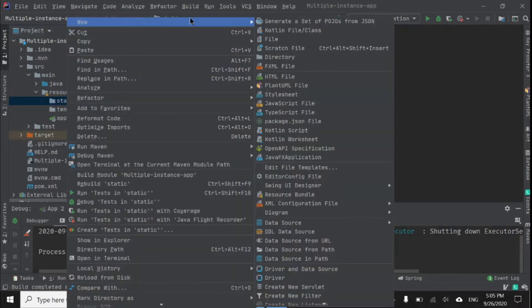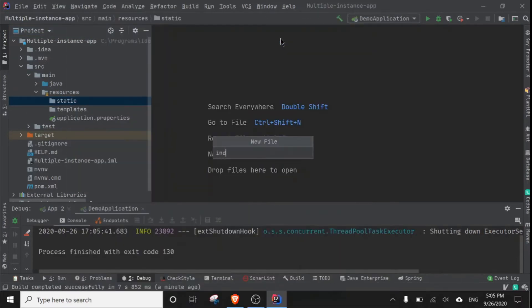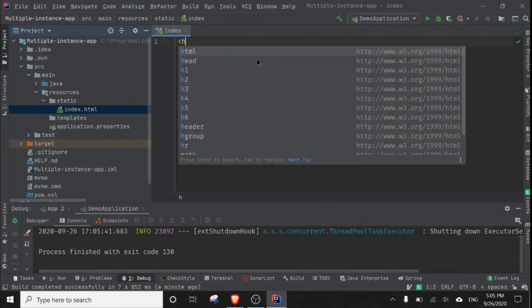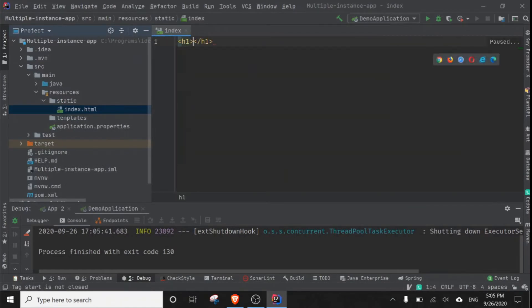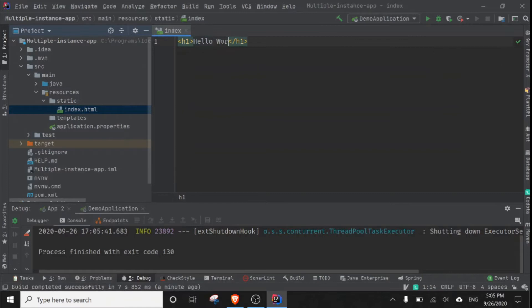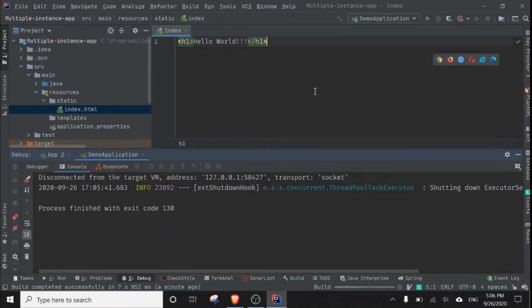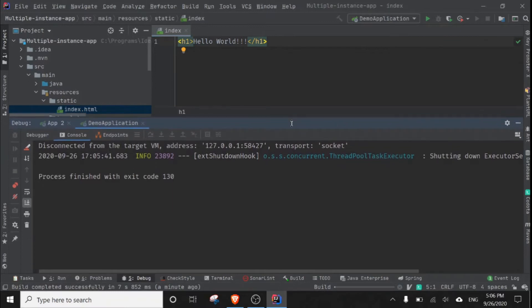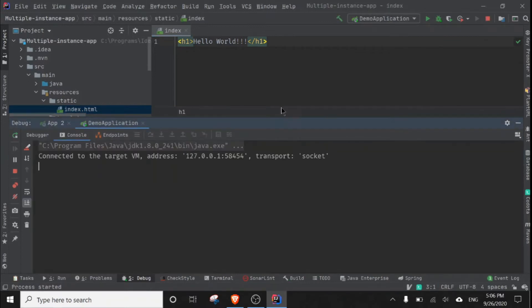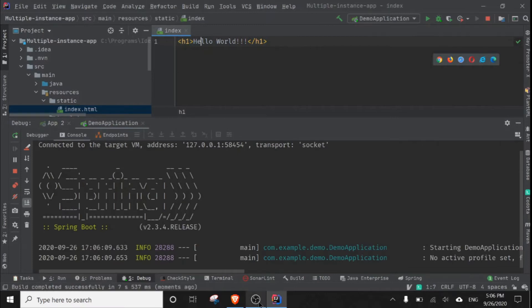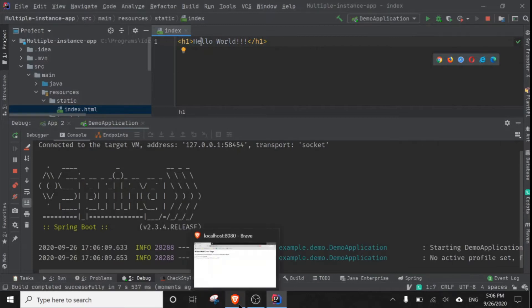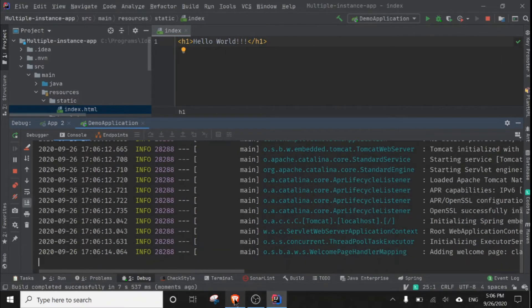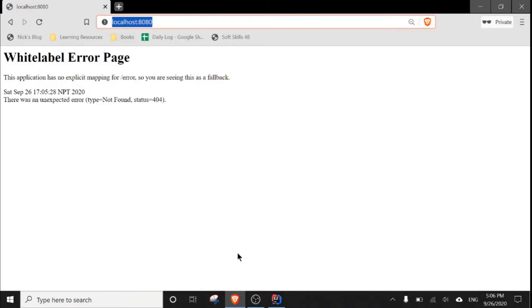This index.html file will be matched automatically by the path slash and loaded in this application. After the successful running of the application, the page will be accessible in our browser. Okay, let's go to the browser.